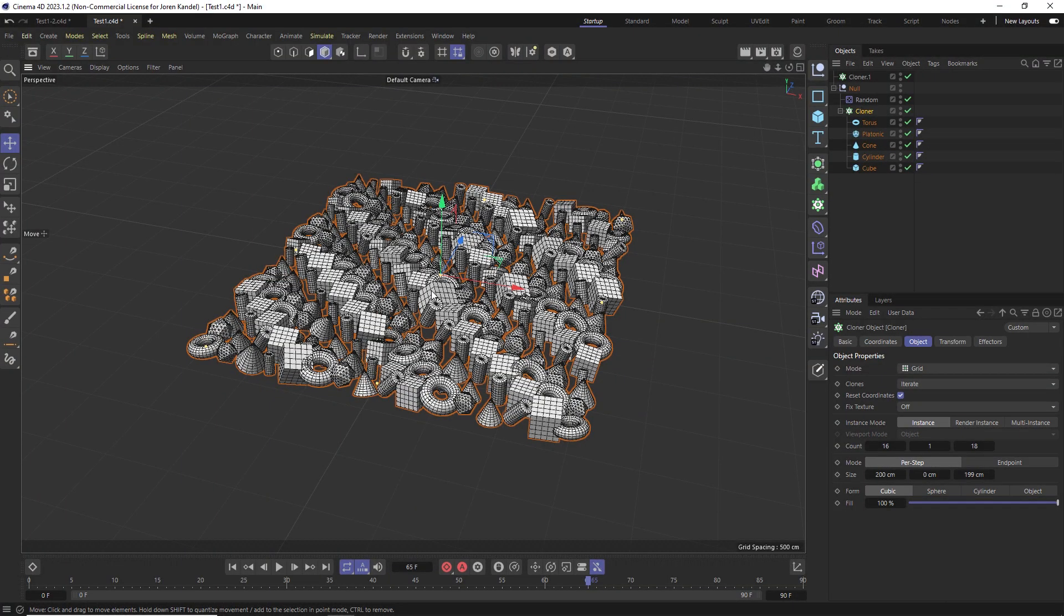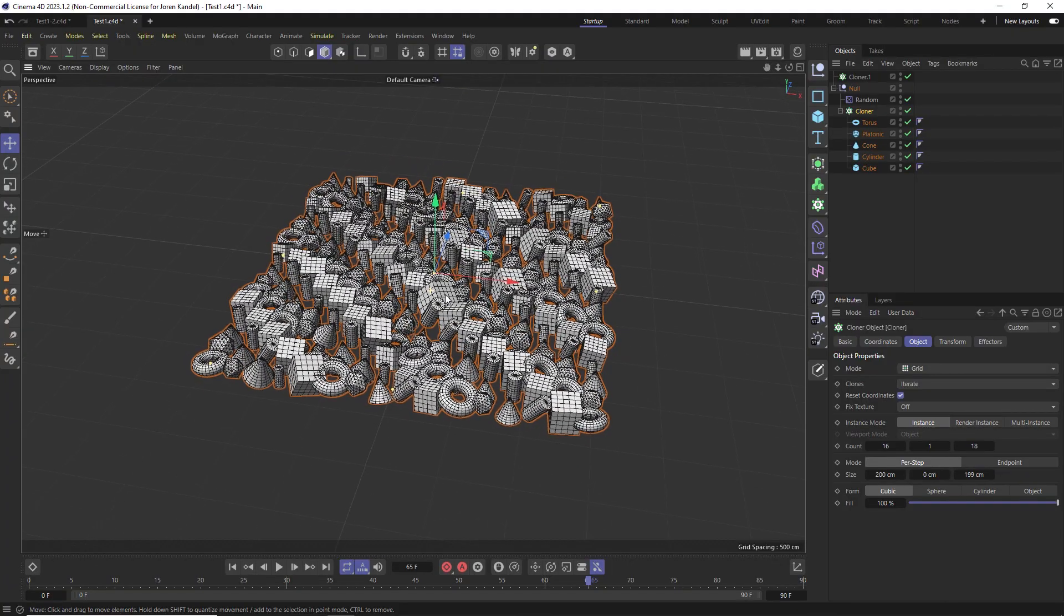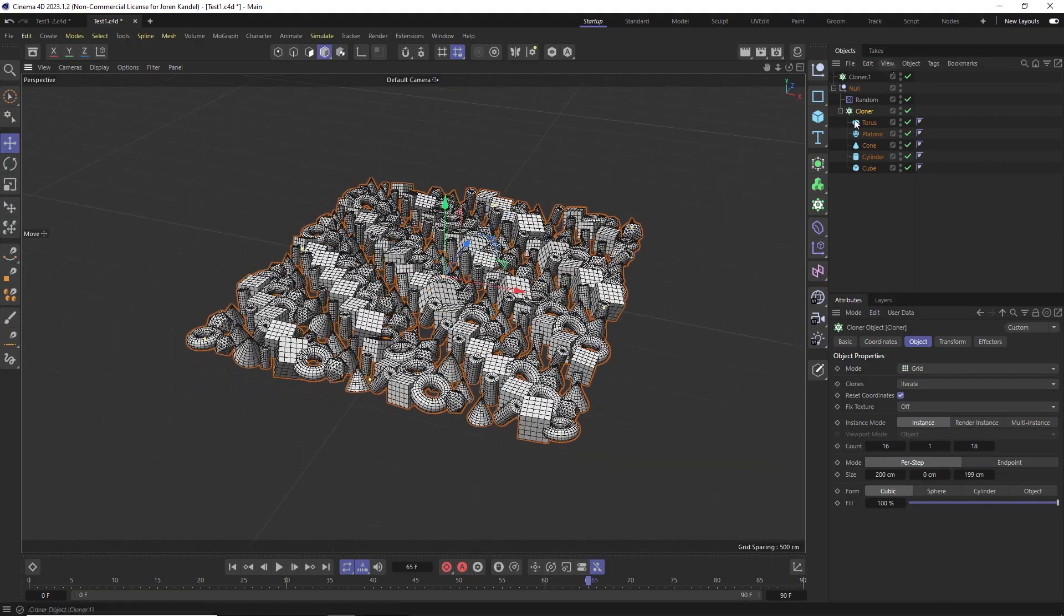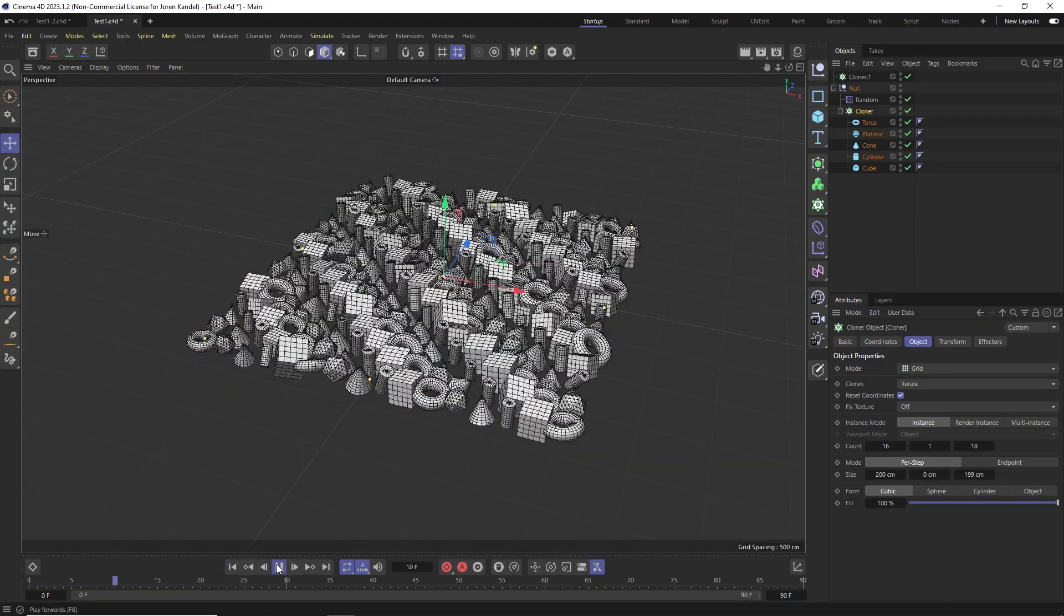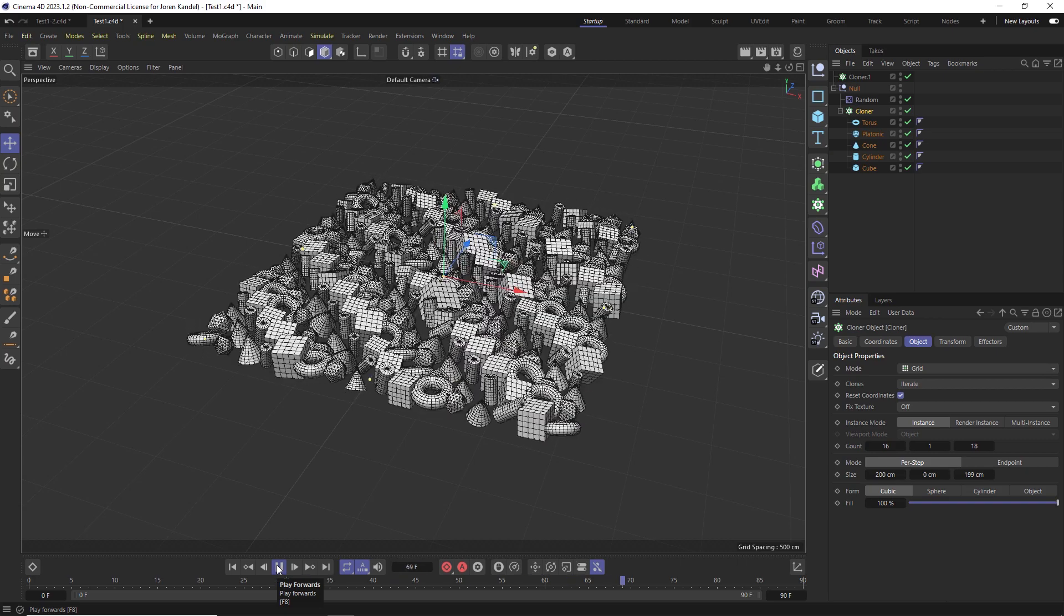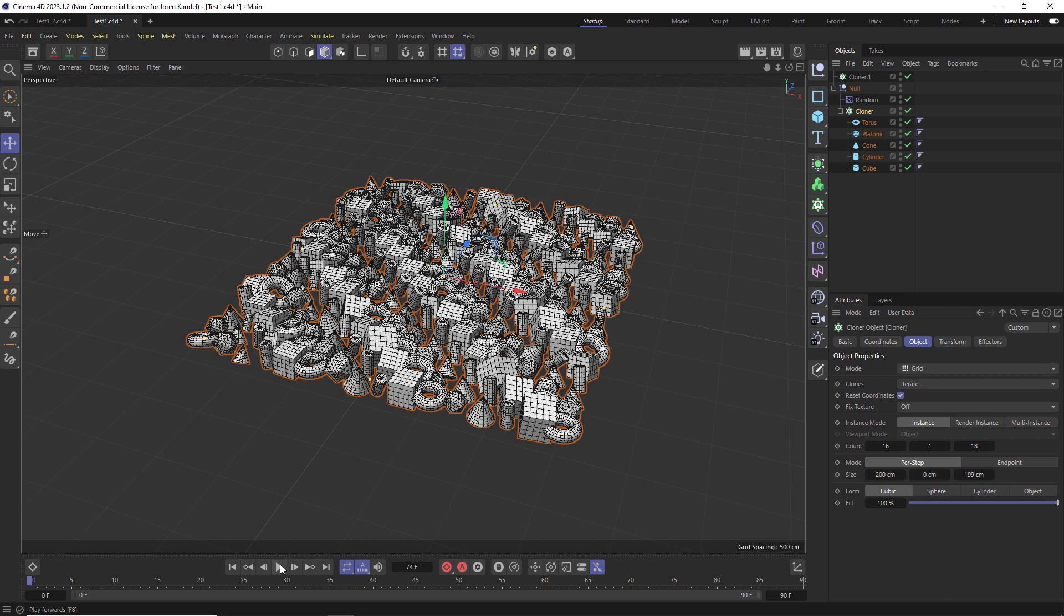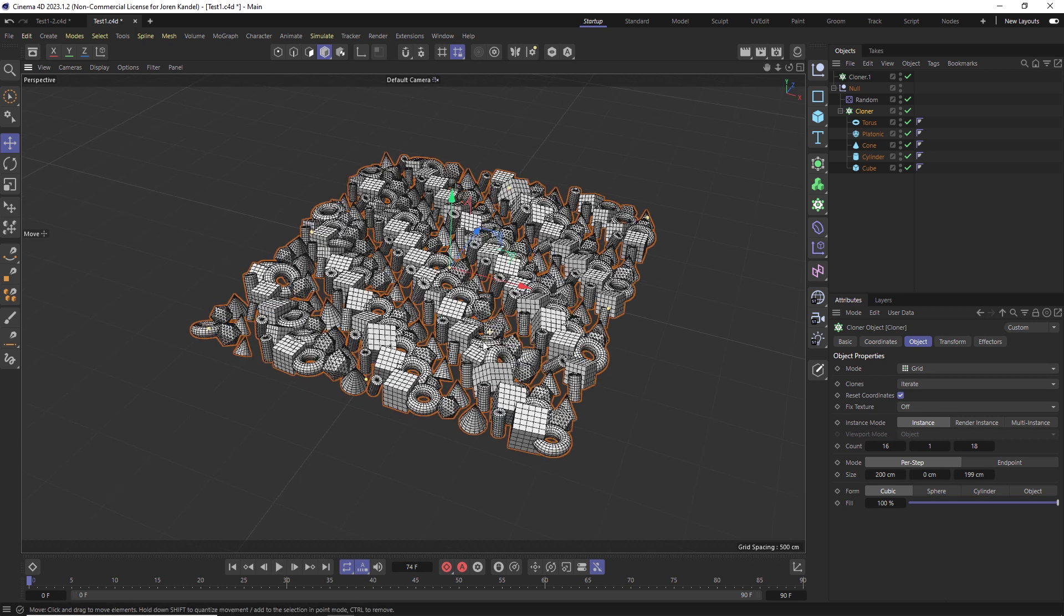So here's a quick tip for when you're using Alembic files and you're using a cloner. I have this cloner with a bunch of clones. Let's say that I'm happy with this animation, but I want to make this Alembic so that it bakes down everything and it's faster to work with.